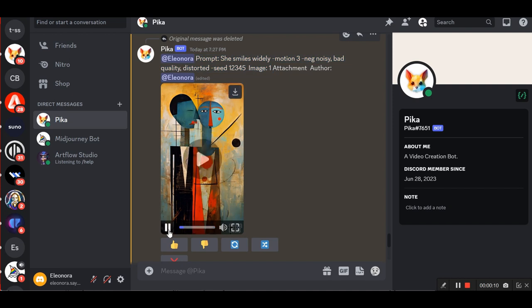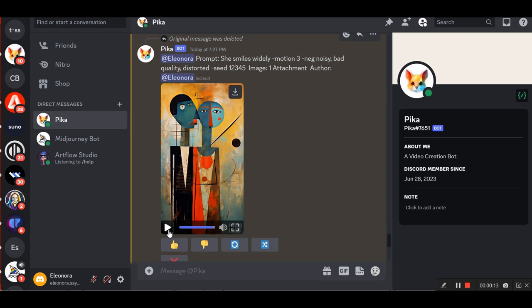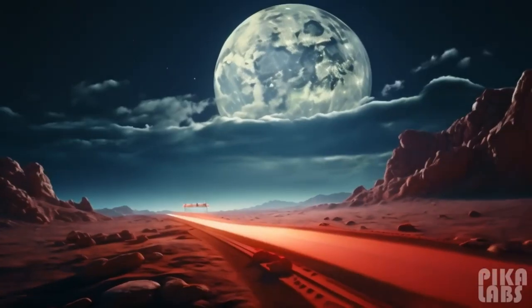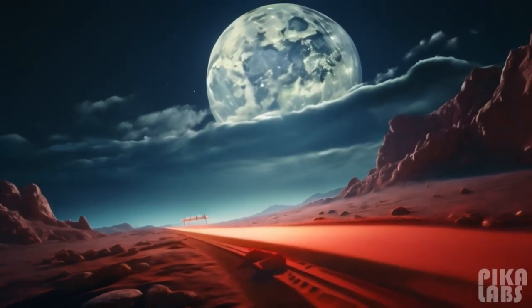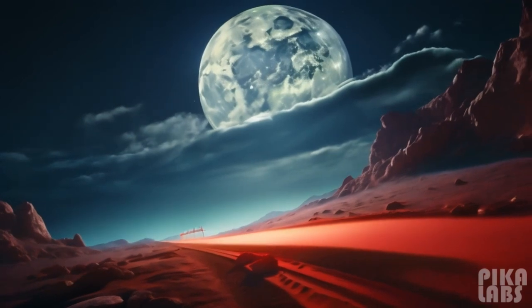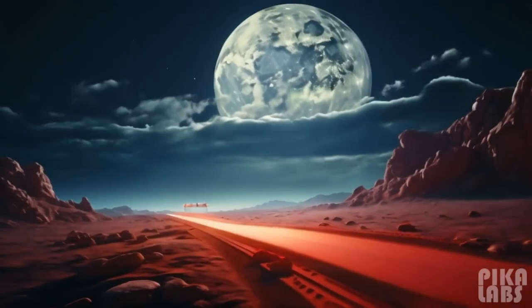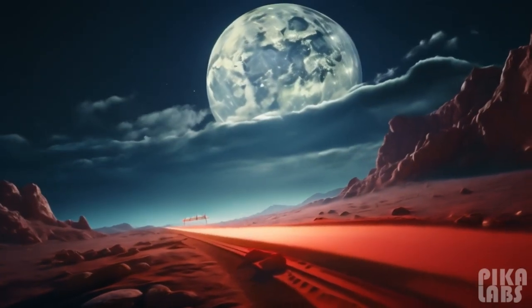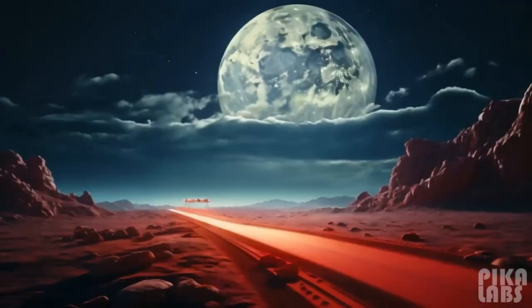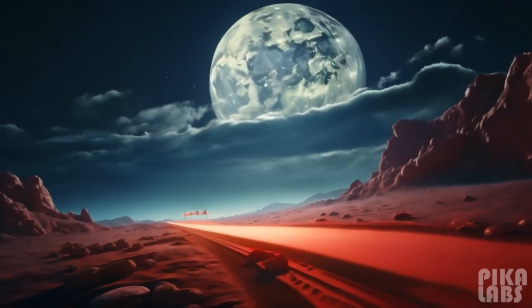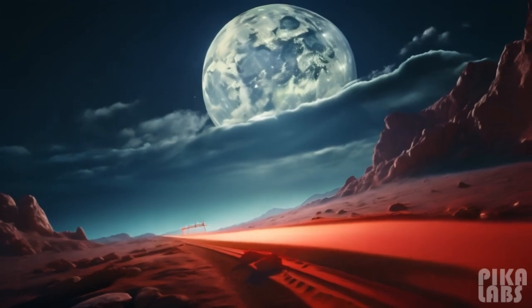Well, this video already really surprised me. Here are some more examples. The big moon is rolling, motion 3, camera rotate clockwise, neg noisy, bad quality, distorted.